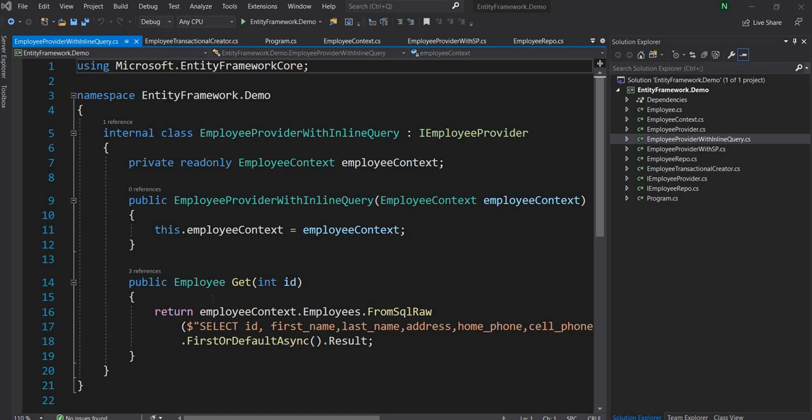Hello everyone and welcome to .NET Core Central. In today's video I'm going to discuss using inline queries in Entity Framework Core for update and delete of records. I realized from a couple of comments in my previous videos on Entity Framework that when it comes to using inline queries, I just showed how to use it for select but not for update, delete, or create.